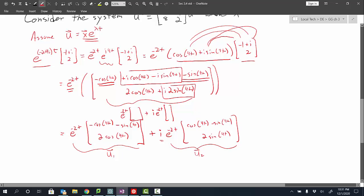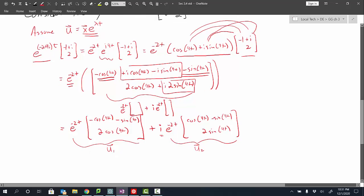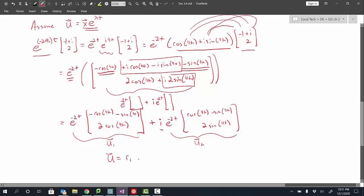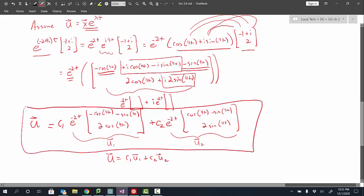I can take the real part as the first solution u1 and the imaginary part — without the i — as the second solution u2. To form the general solution to the system, that's just c1 times u1 plus c2 times u2. So the final general solution is c1 times that first expression plus c2 times the second expression. That's the process approach.